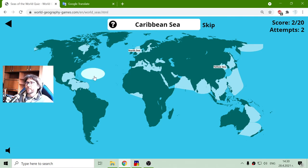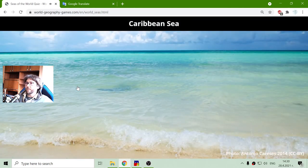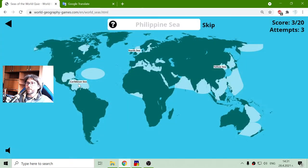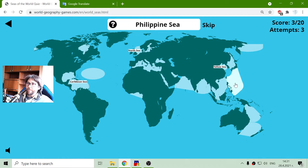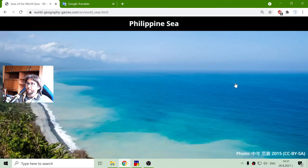Caribbean Sea — there it is, where the Caribbean Pirates have lurked in the movies. Philippine Sea should be near the Philippines, right?